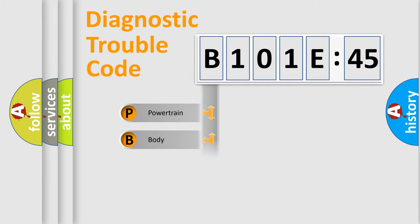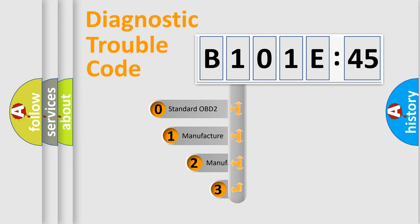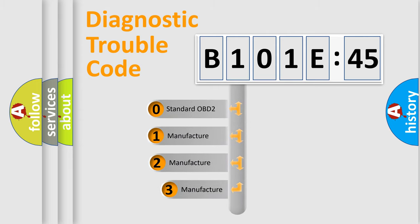Powertrain, Body, Chassis, Network. This distribution is defined in the first character code.